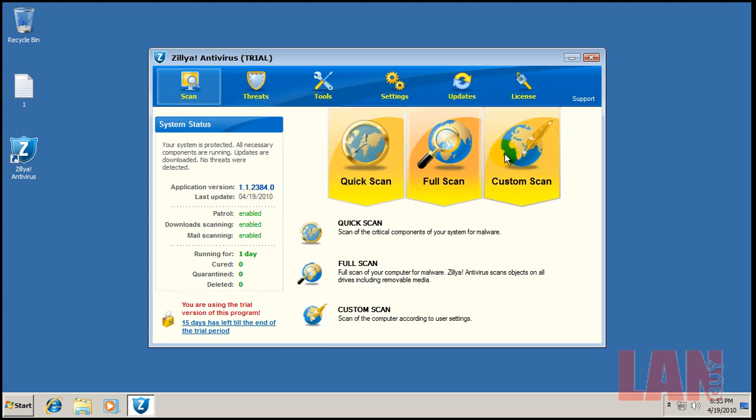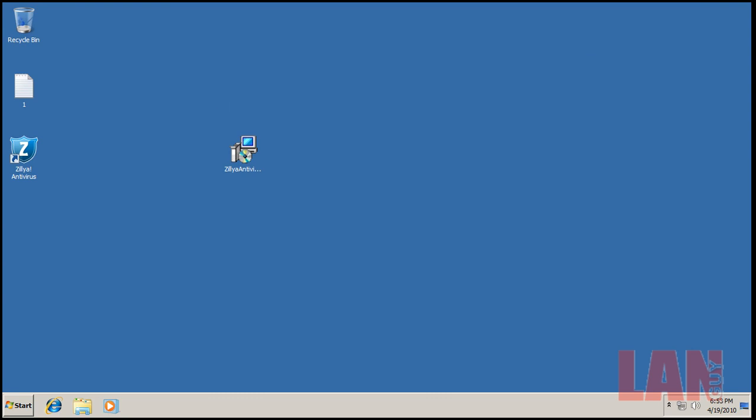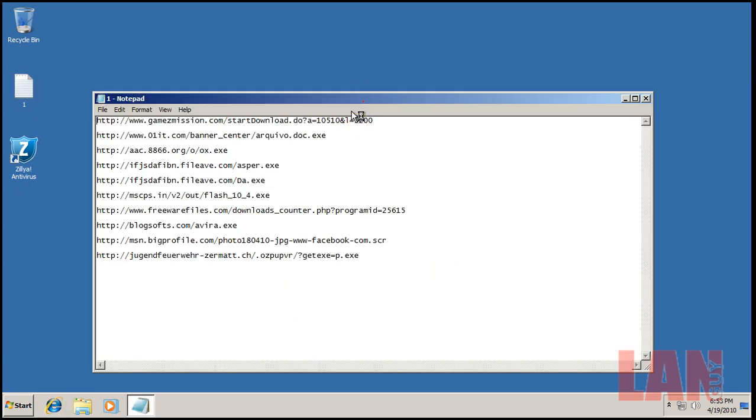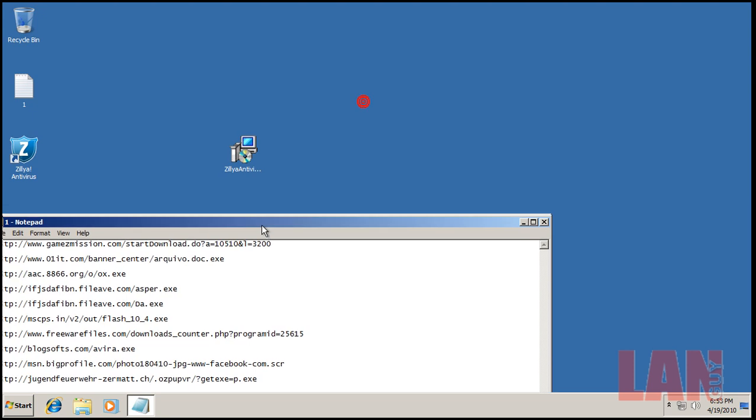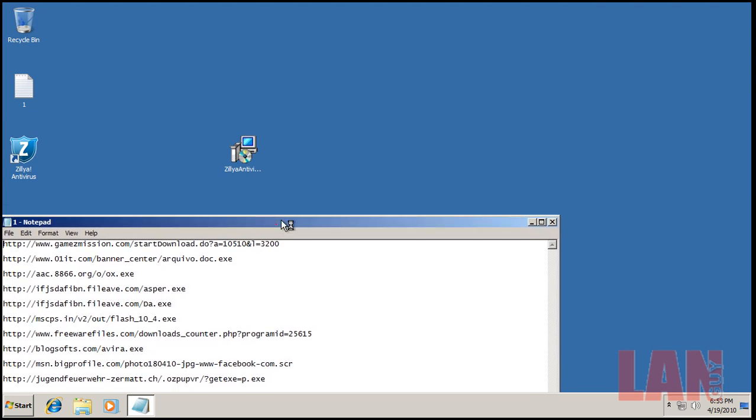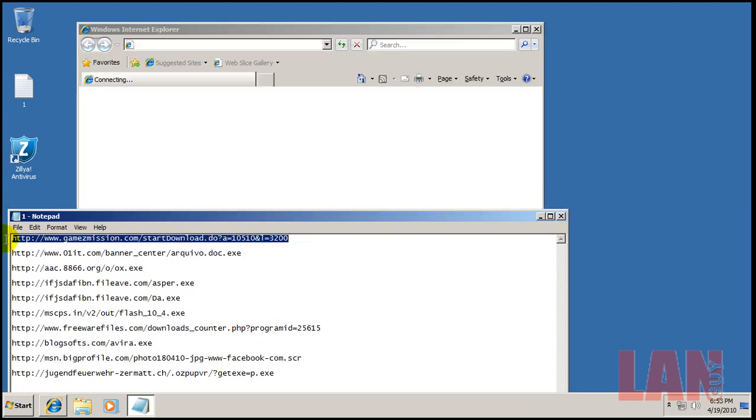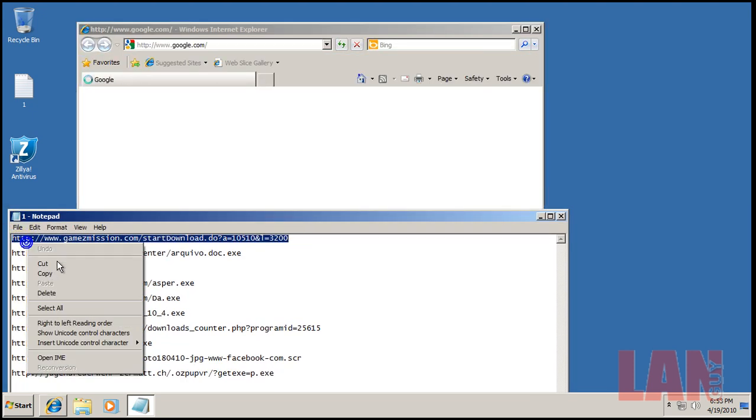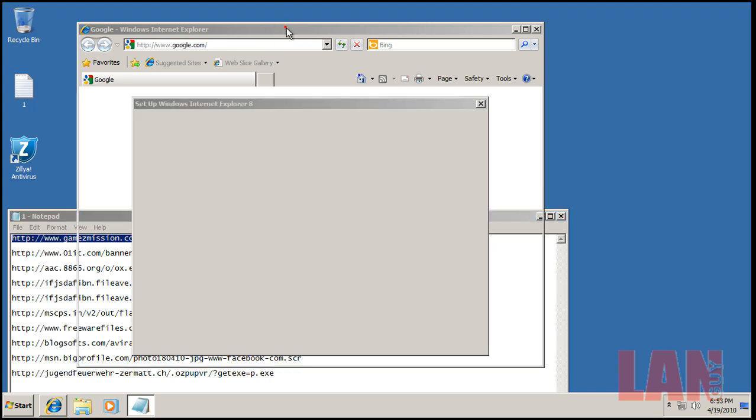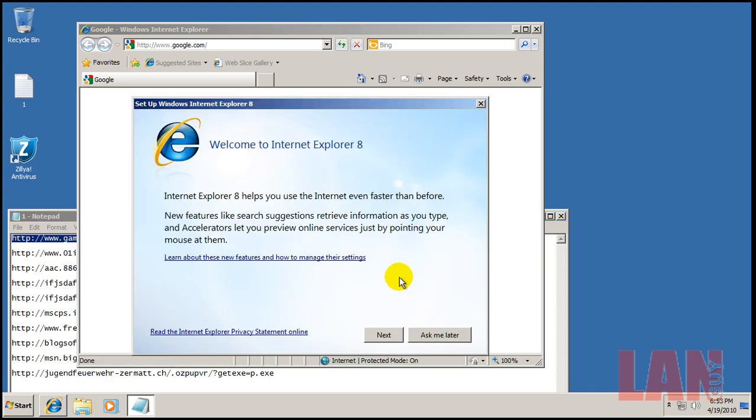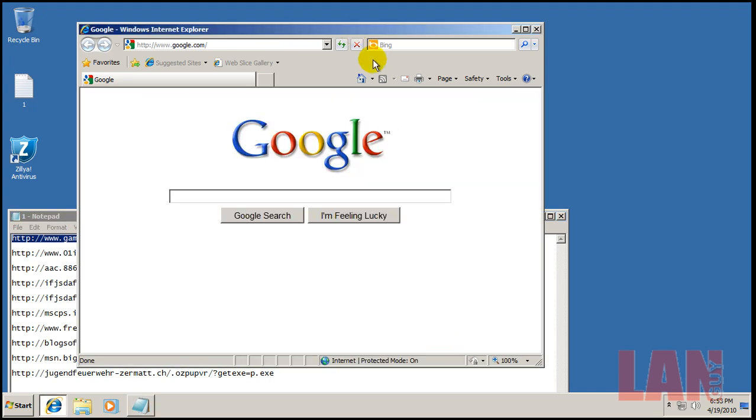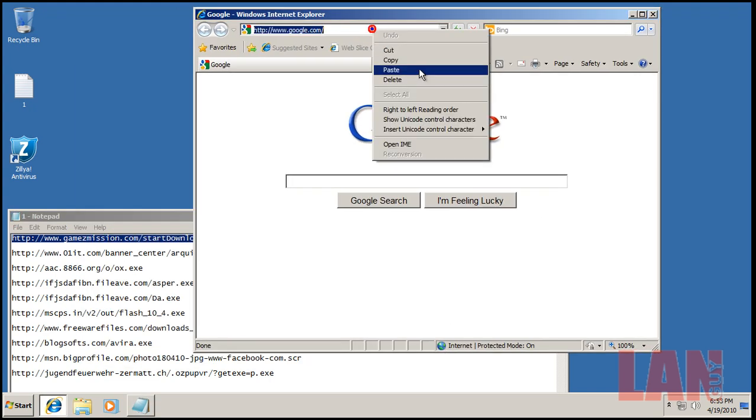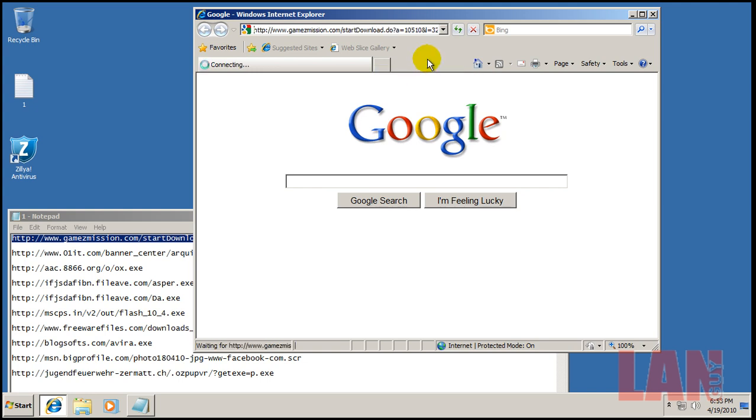Let's go. These are the same links that I used in the Trend Micro Titanium review that I'm going to put up at roughly the same time when I put this one up, so you can compare how the two do.